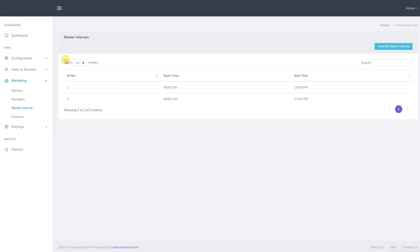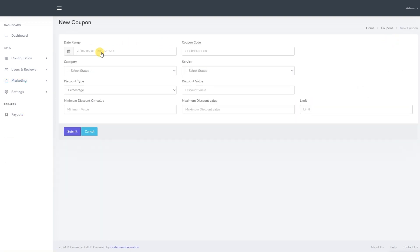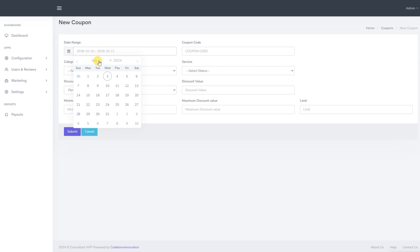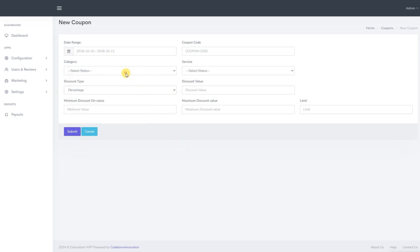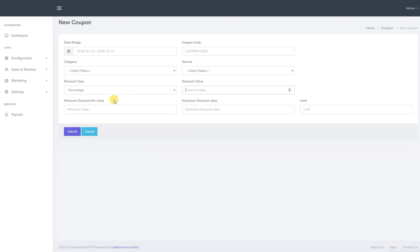We now move to master intervals. It provides the working timing which has the start time and the end time. We now move to the coupons section. Here, we have access to the details of previously created coupons for users. To add a new coupon, click on the add new coupon button. You can then select the date range, enter the coupon code, choose the category it belongs to, specify the service type, select the discount type, set the total discount value, minimum discount value, maximum discount value and the usage limit. Finally, click submit.